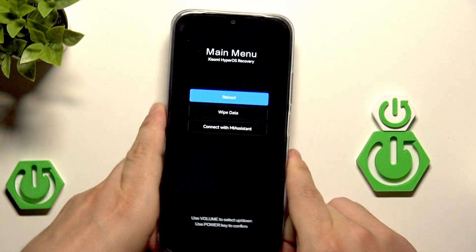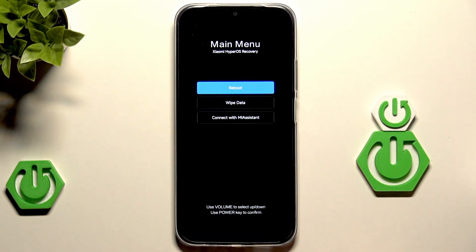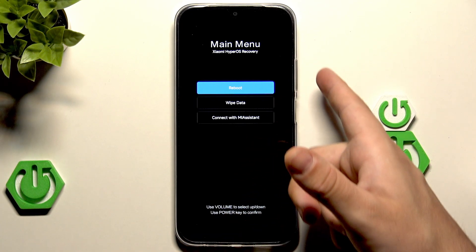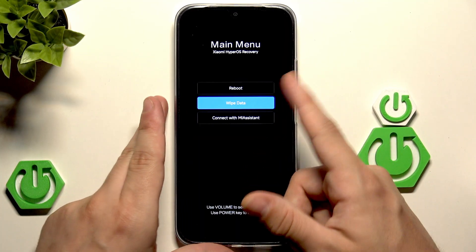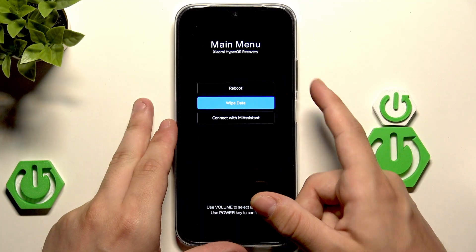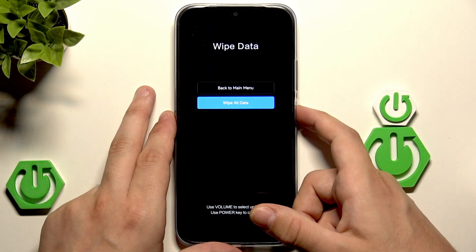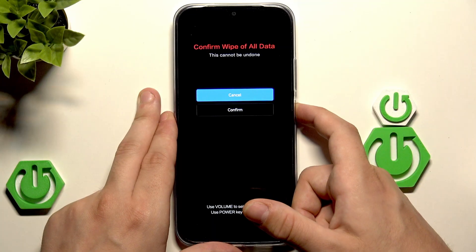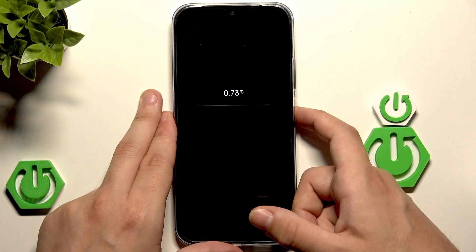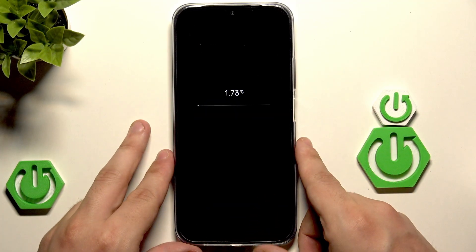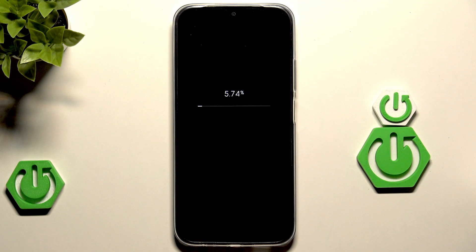Now we are in the recovery mode. To move around this menu we use the volume keys. Now we need to select Wipe Data and confirm by clicking the power button. Again select Wipe All Data, then select Confirm. The process has started so we need to wait — it won't take long.